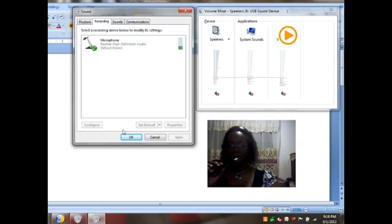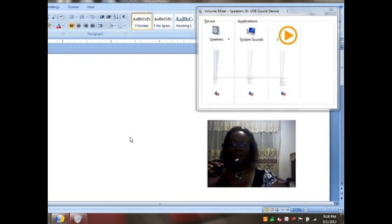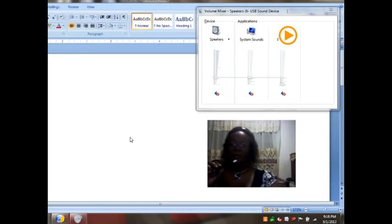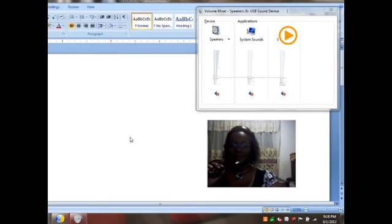Now the other videos that I have seen before, what they did was they used Skype to test the mic, to see if their mic is working. I don't use Skype.